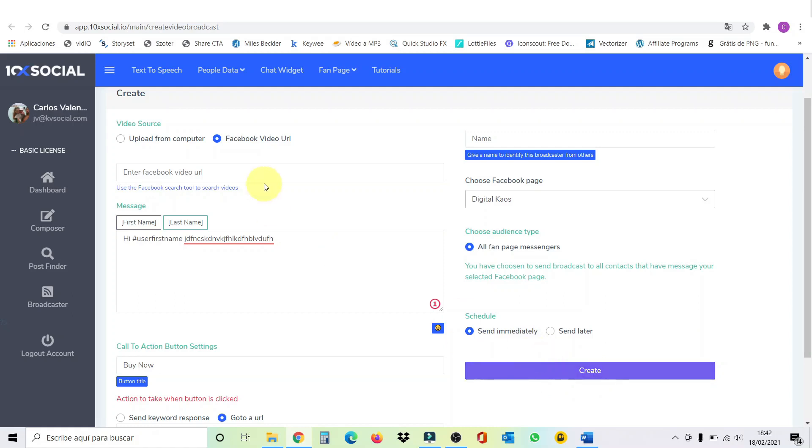But this is how you can do a broadcast and get in touch by messenger with all your fans. This is fantastic. So, this is a quick demo, guys. Because it's very simple and easy to use. As you can see. I want to go now into my bonus page. So, I can show you the bonuses I'm offering with this 10x social. Let's go.